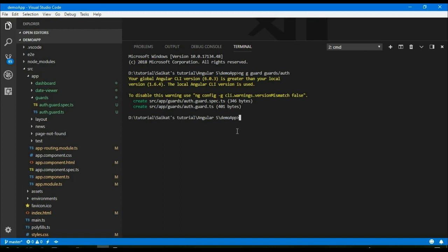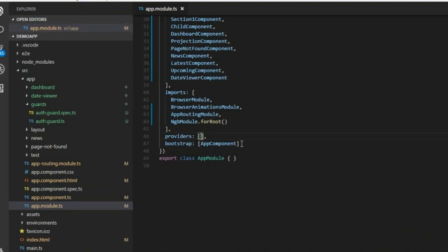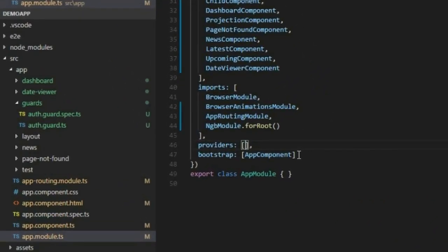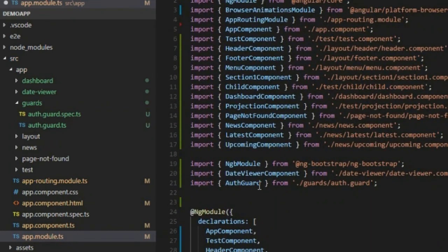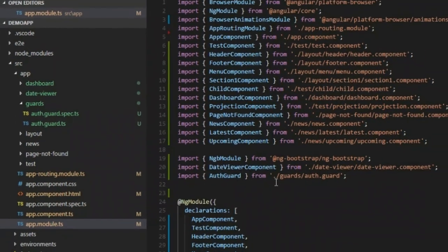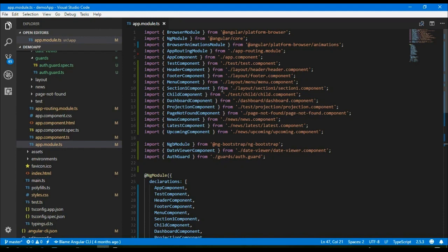Before we use a guard we must inject that guard in AppModule. So in our case, in AppModule we need to inject the guard here — auth guard — and import the file. All right, now we are ready to go.